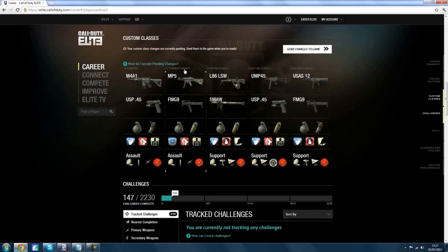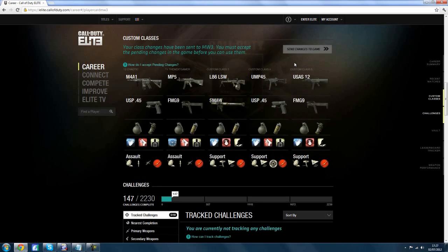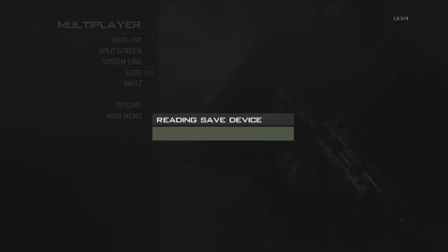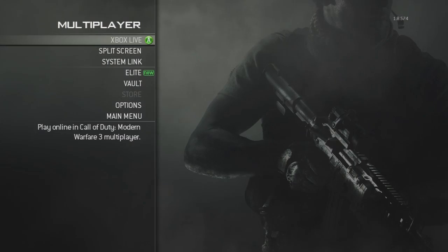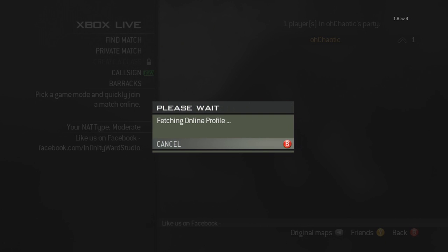Once you've done all your classes, simply click Save Changes. It will say 'success,' and that will send all the changes to the Modern Warfare 3 server. To activate it, come back to the main menu, go to multiplayer, and once multiplayer has loaded, log into the Xbox Live server or PlayStation Network. Wait a few seconds and a message should pop up saying 'save changes from Call of Duty Elite.'